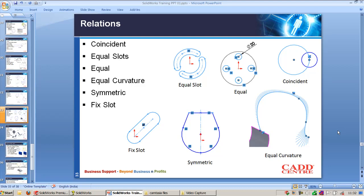Equal slots, if you draw a slot, and if you want to make the two slots to be the same size, you can use equal slot. Equal, it applies for curvature, circle, and line segment. Let's look into this, each constraint in SOLIDWORKS.